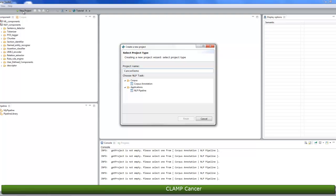Then, select NLP pipeline as the project type. And finally, click the finish button.